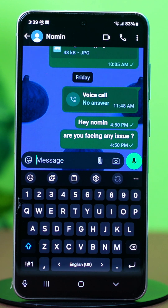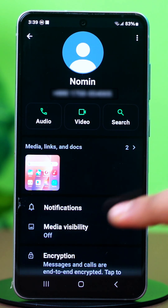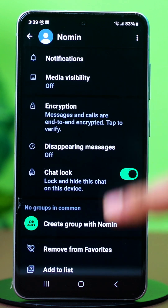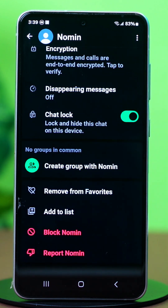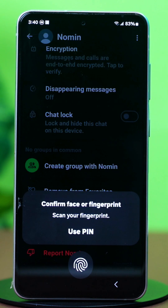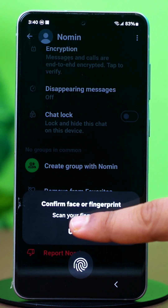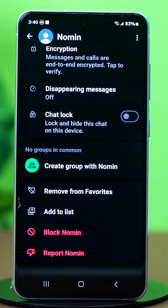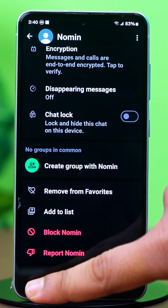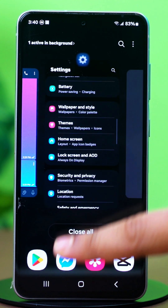After this, tap on the chat's profile at the top. Now find the chat lock option and toggle it to the off position. Use your fingerprint or pin once again. Once you're done, if you go back to your main chat menu, you'll see that the chat is back once again.